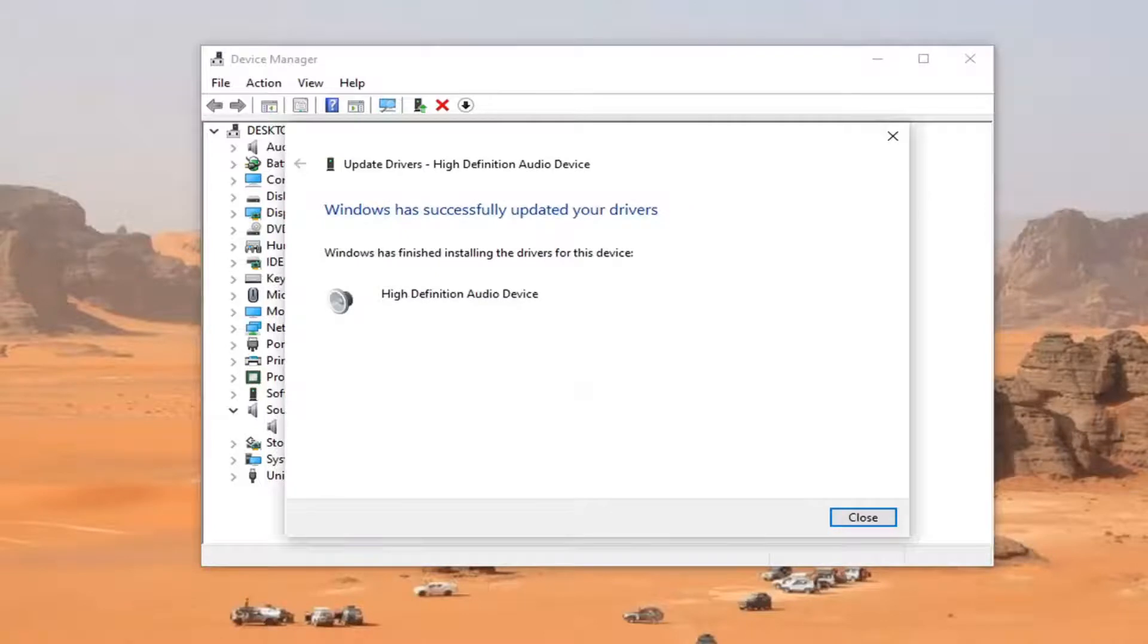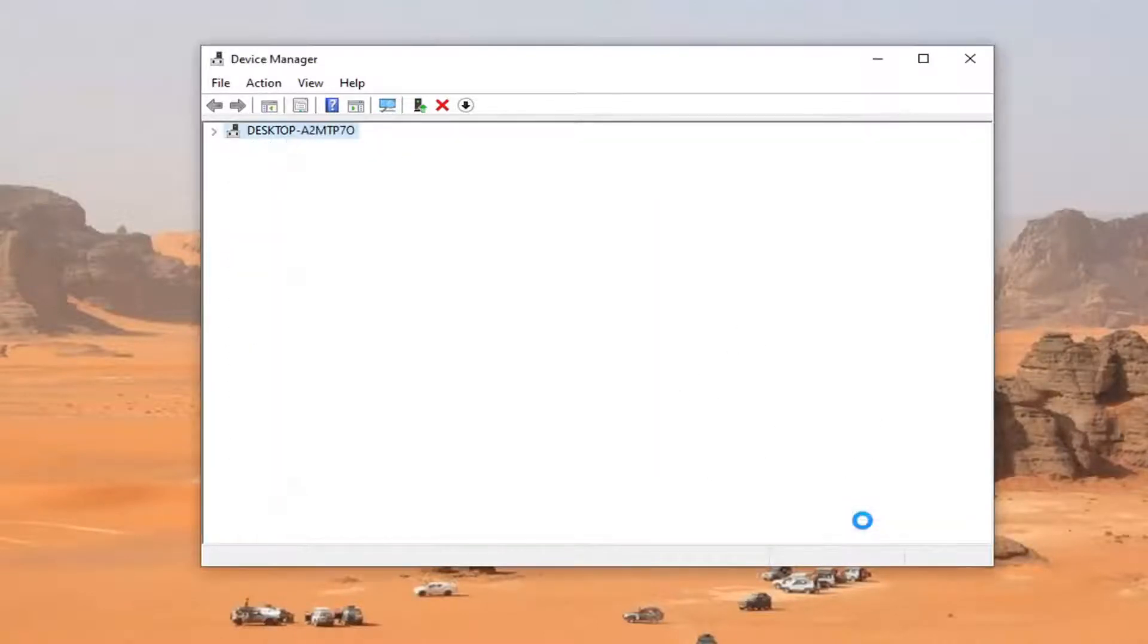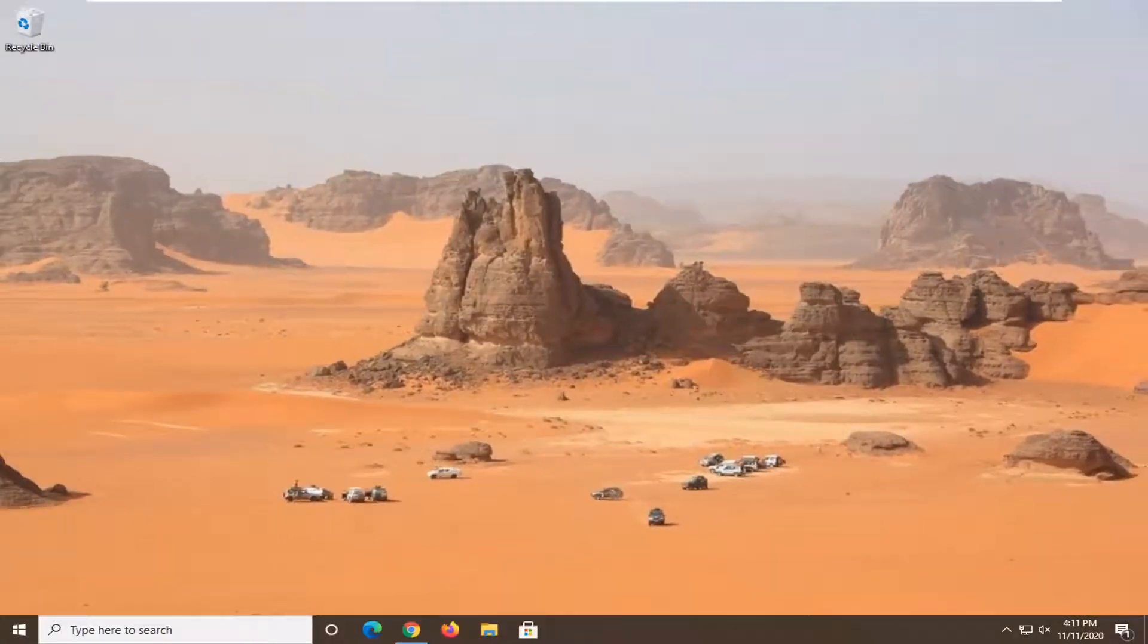And give it a moment here. Just say it has successfully updated your drivers. Go ahead and select close. Close it here. And restart your computer and see if that has resolved the problem.